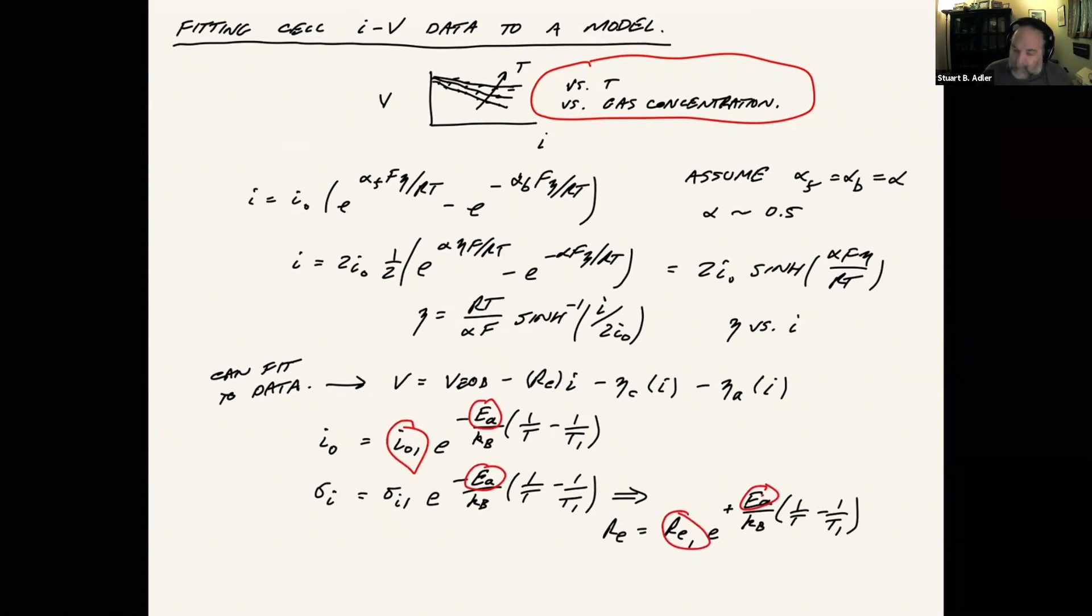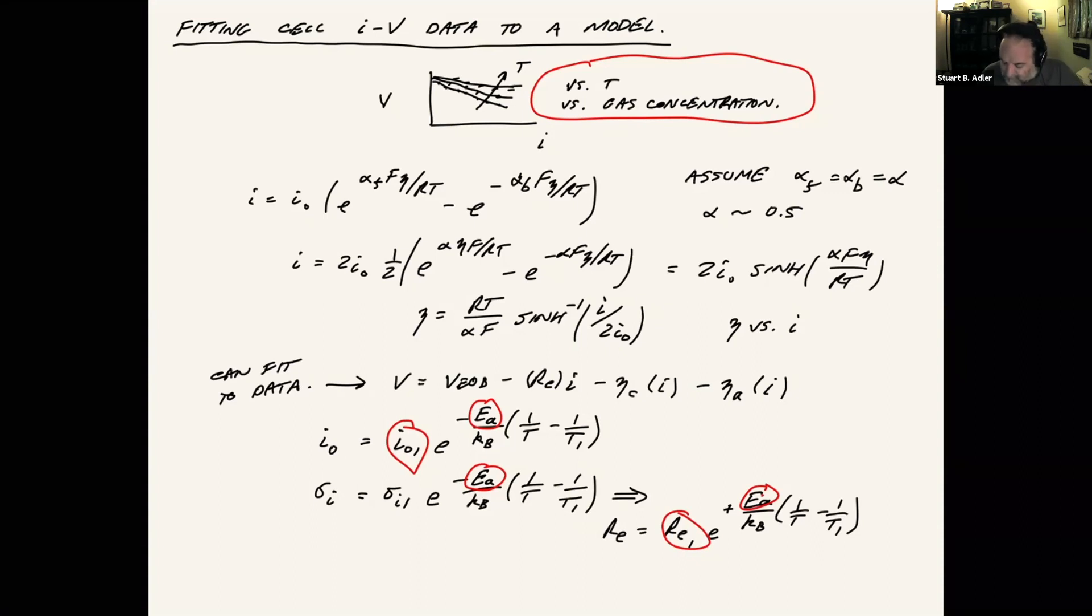And so parameters that would suddenly become part of our model would be the activation energy, the values of our resistance at standard temperature conditions, the exchange current density at a particular temperature, and then we would adjust those parameters. Gas concentration, that doesn't affect the electrolyte, but the exchange current densities can depend on concentration.